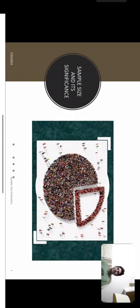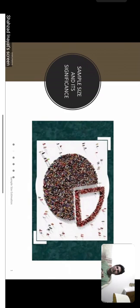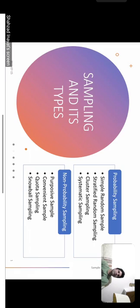It is also not practical to study the entire population because it requires a lot of resources, money, human power, and time. That's why we study samples, since they are easier to collect data from. Once you have calculated your desired sample size, you actually need to draw that sample from the population.